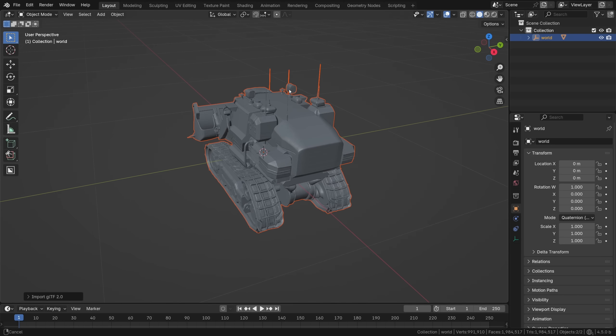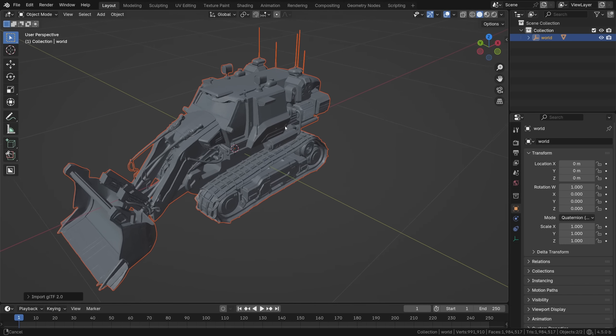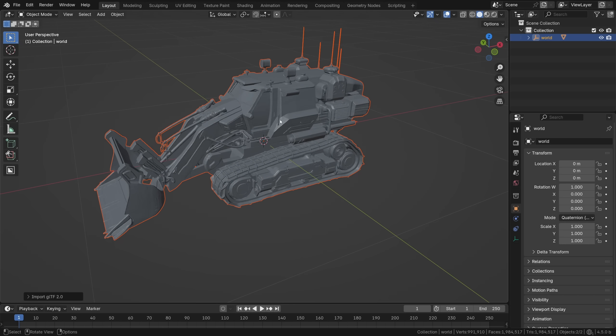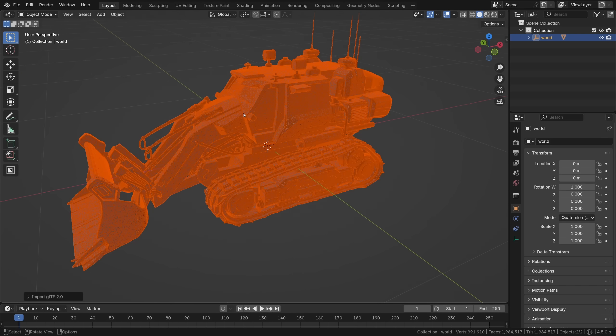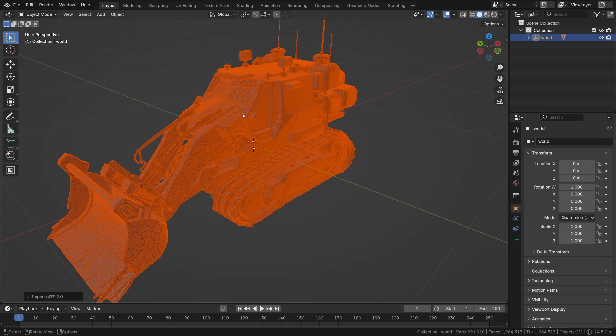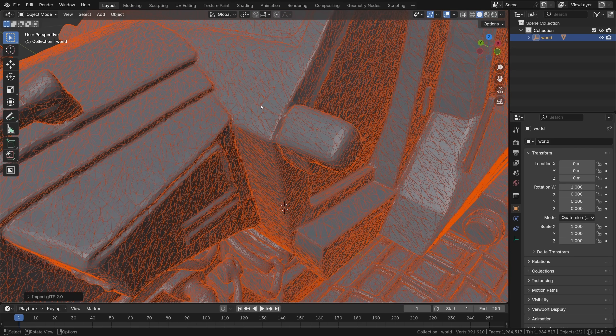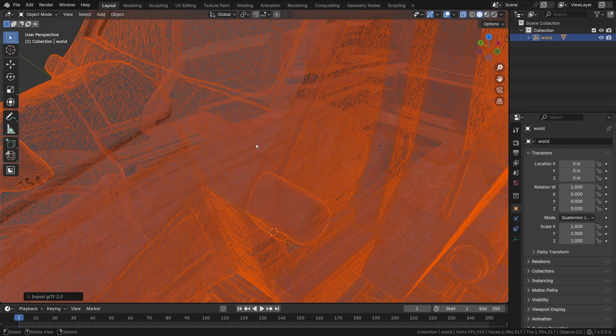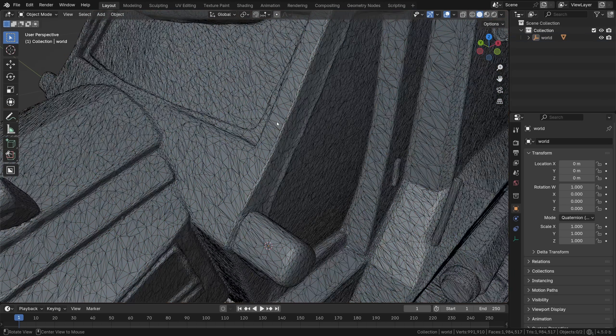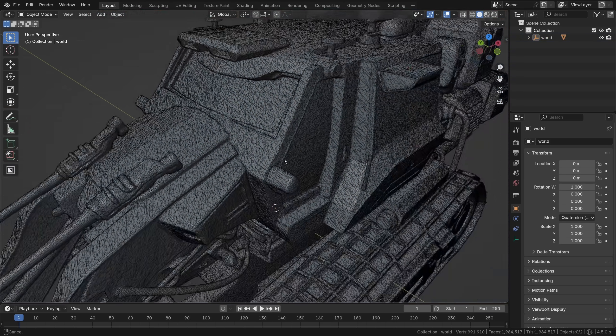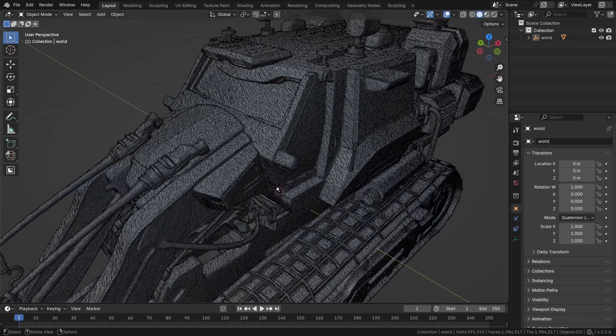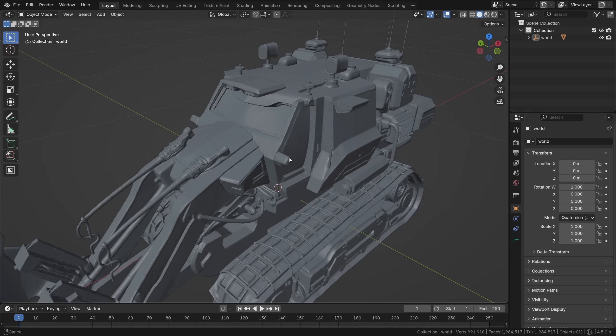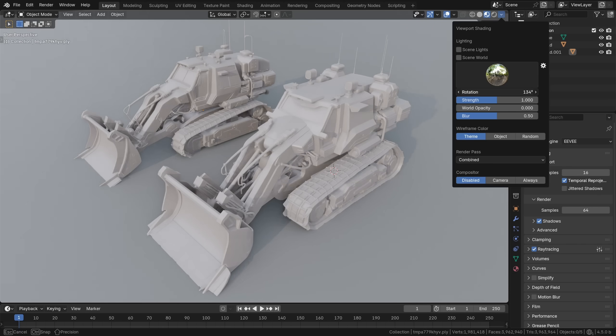But here's the thing: the surface quality feels like a whole generation ahead this time. Flat surfaces are actually flat now, if you know what I mean. It's still a bit of a dense polygon soup, there's no proper topology flow and all of that, not to mention it doesn't support textures and colors.